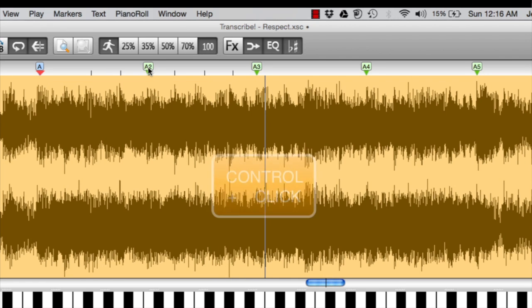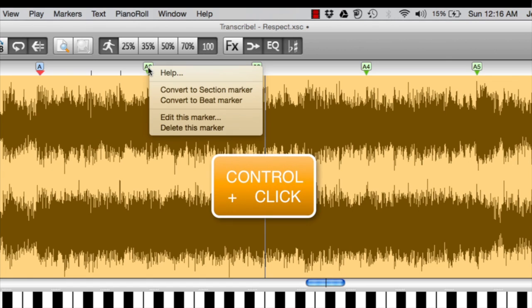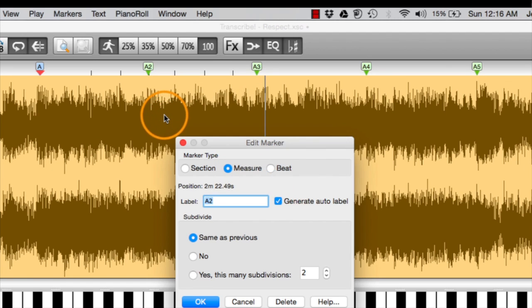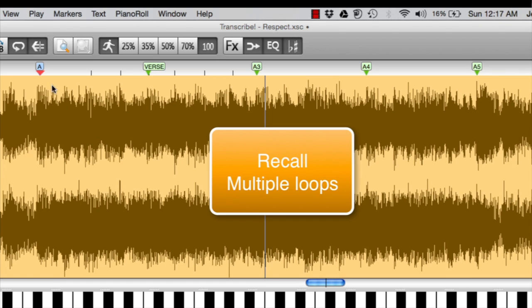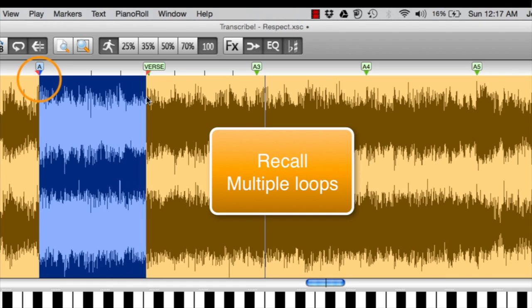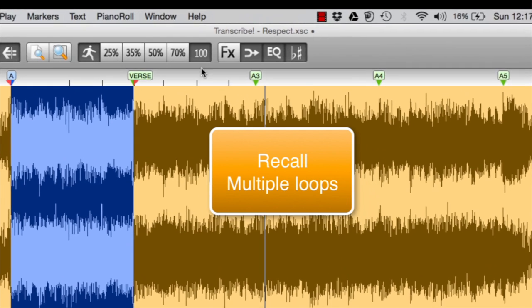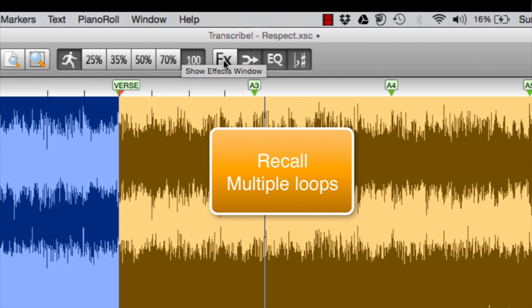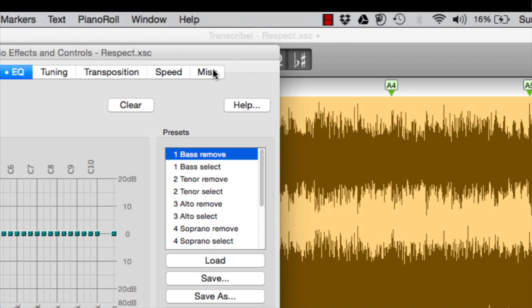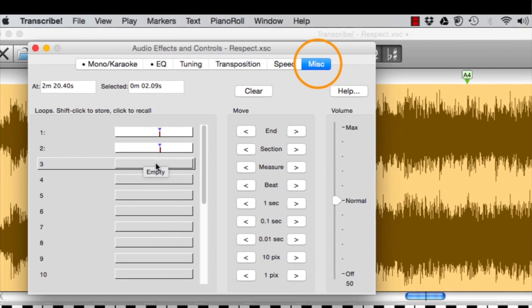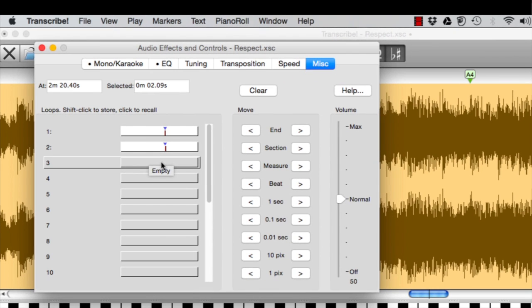If I want to change the name of the marker, I can Control-Click. Then I get this menu. I can edit it and change the name to verse or whatever you want it to be. If I want to make each one of these sections a loop to work on, I can make the loop and then go back to the Effects panel, hit the Miscellaneous, and then just Shift-Click. And it will remember.